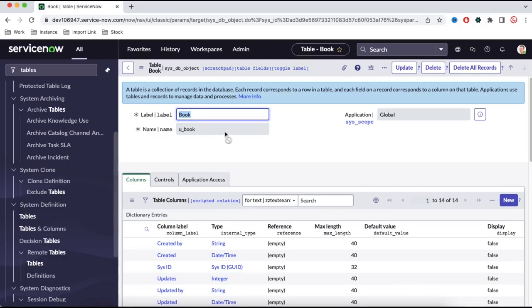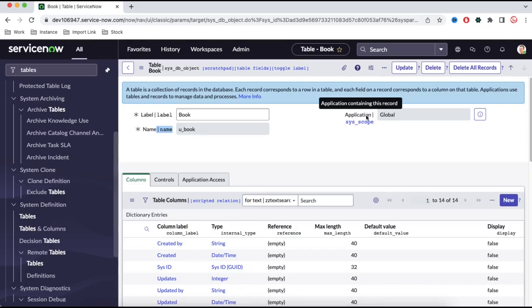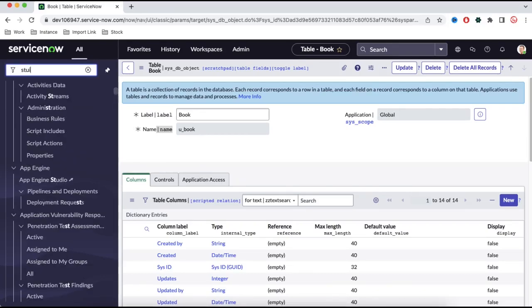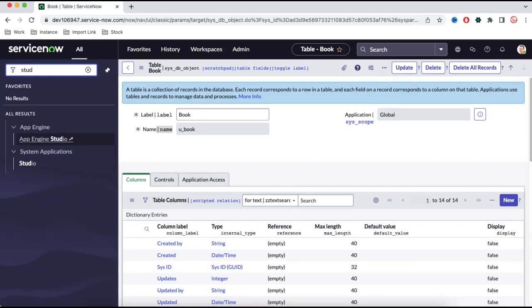Today, first we'll understand how to create a scoped application and then how to create tables under the scoped application. Once a table is created, you cannot change the table name, and you cannot move it from the global application to another application. You can delete some fields, but you cannot rename the table or change its scope from global to any other. To create a scoped application, we have a tool called Studio.